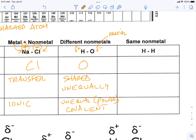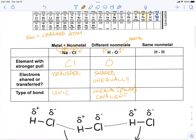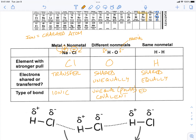When we're dealing with the same element — for example, hydrogen bonded with hydrogen — they have the same pull towards each other, so the electrons are going to be shared equally. The hydrogen on the left has the electrons the same amount of time as the hydrogen on the right. If they're being shared equally, we call this an equal covalent bond, also called a nonpolar covalent bond.